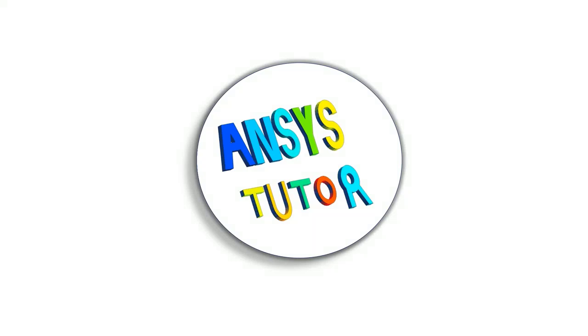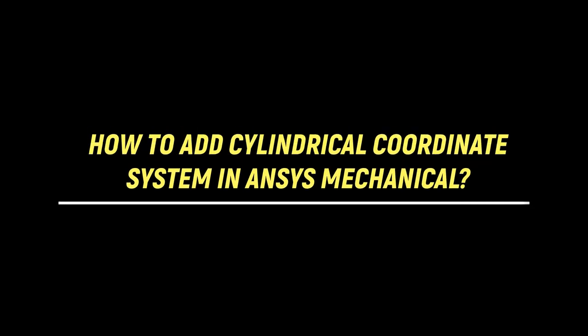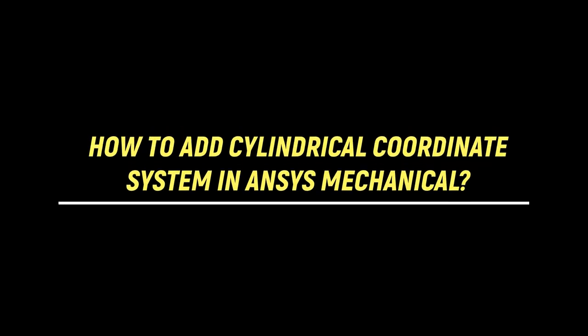Hello viewers, welcome to ANSYS Tutor. In this short tutorial demonstration, we would learn how to add the cylindrical coordinate system in ANSYS Mechanical.